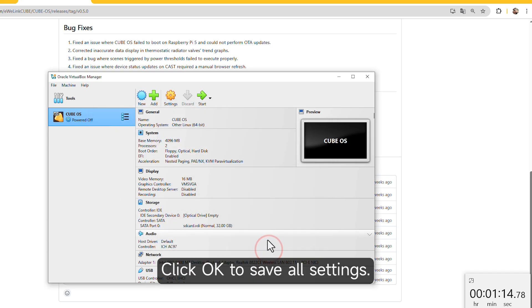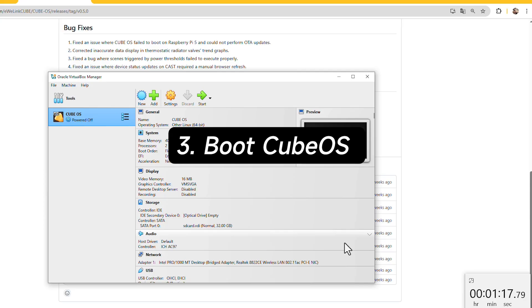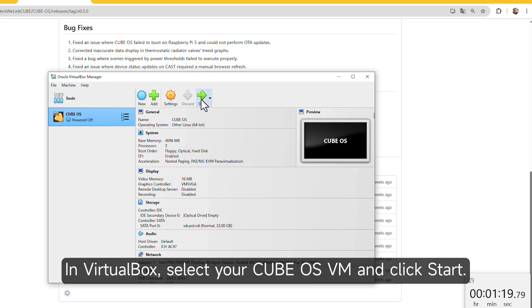Click OK to save all settings. 3. Boot CubeOS. In VirtualBox, select your CubeOS VM and click Start.